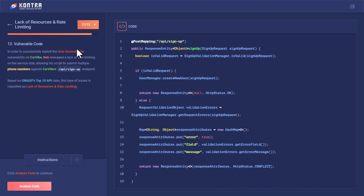In order to successfully exploit the username enumeration vulnerability on CarVibe, Bob leveraged a lack of rate limiting on the server side, allowing his script to submit multiple phone numbers against CarVibe's API /signup. In one perspective, it is actually a brute force attack.